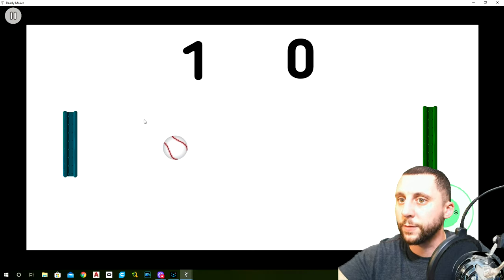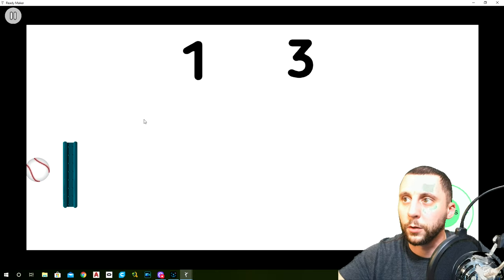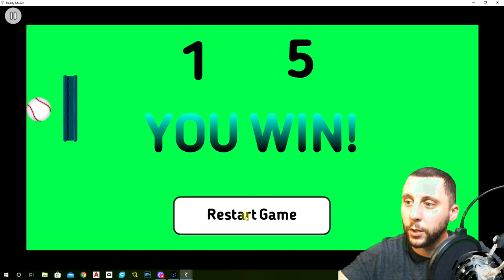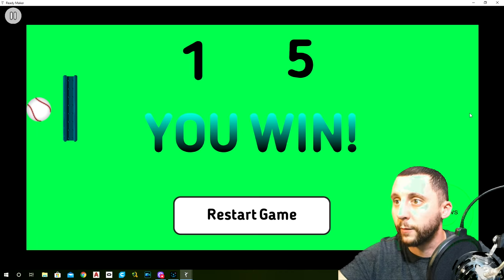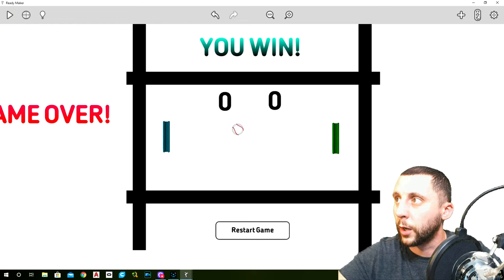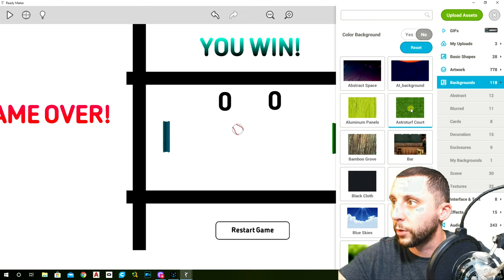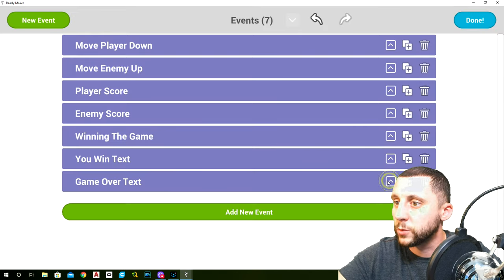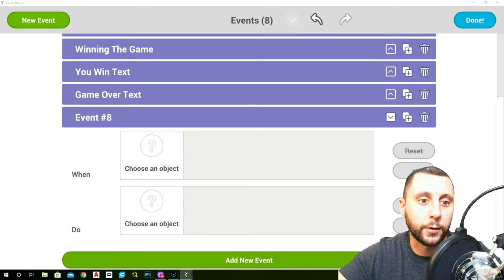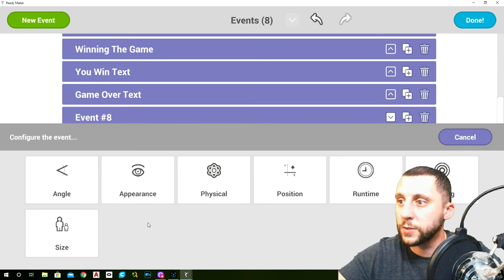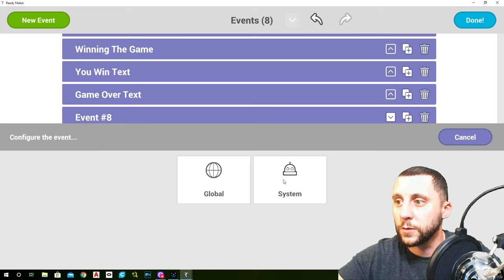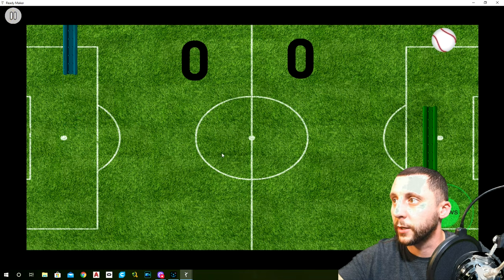Hit done and play — we get the you win text when someone reaches five, got stuck behind — perfect example. We didn't program the restart yet, so let's do that now. Add new event — when the restart button senses a touchdown, system restart scene. Also go to backgrounds and throw a background on to make it look better.